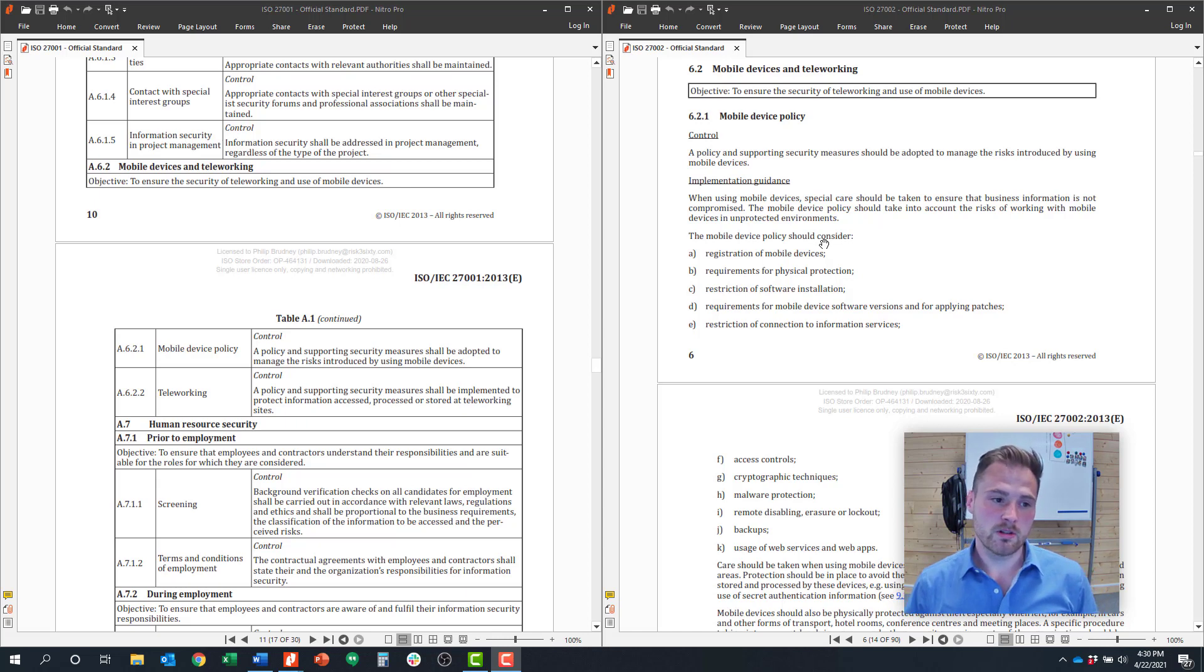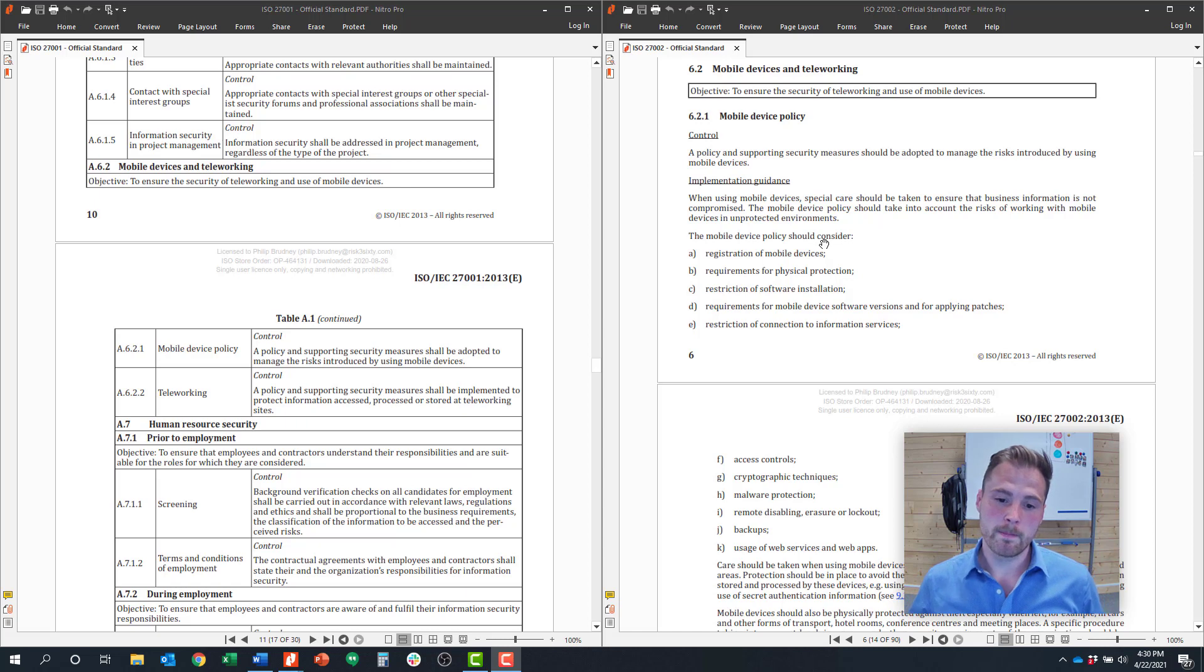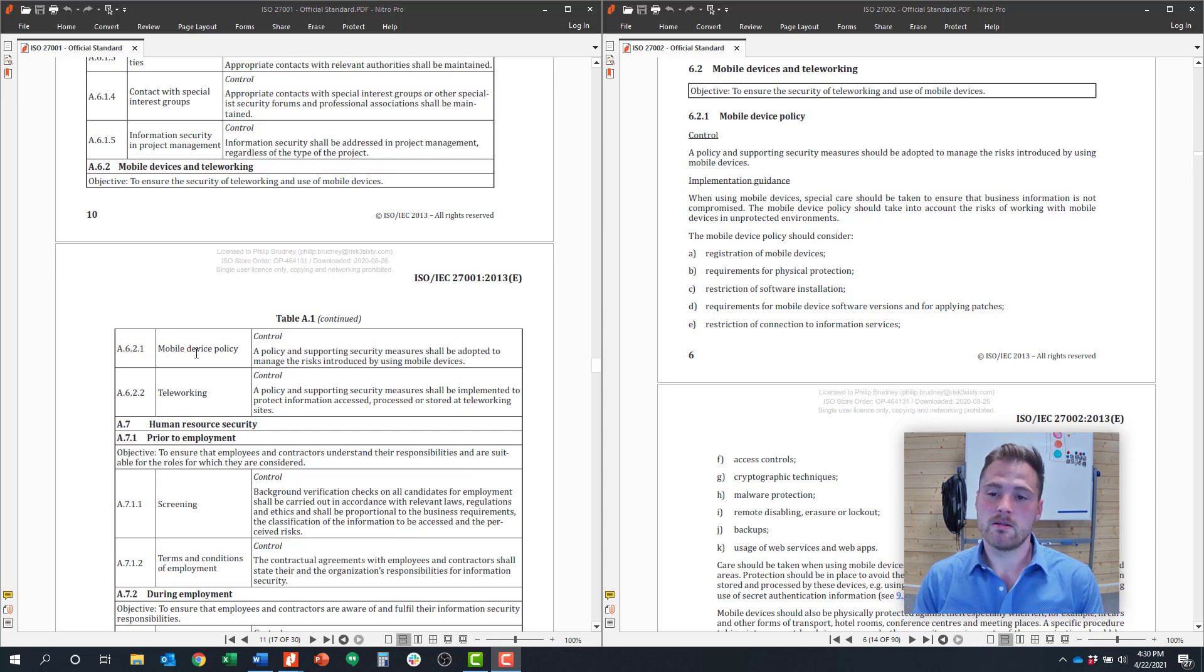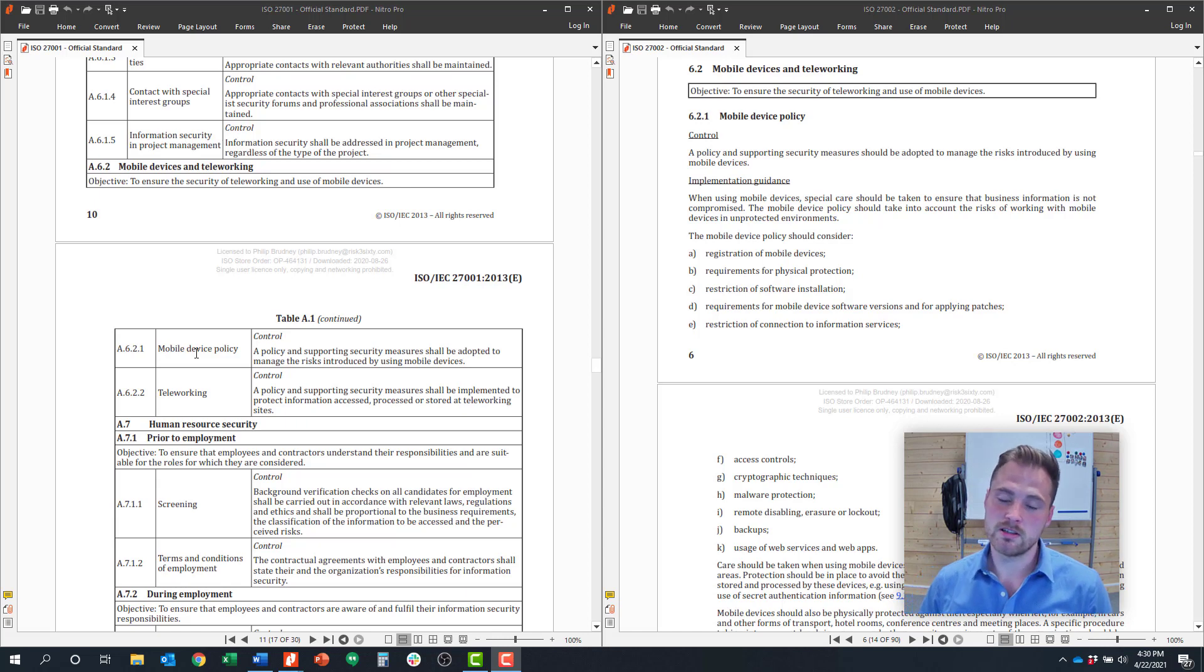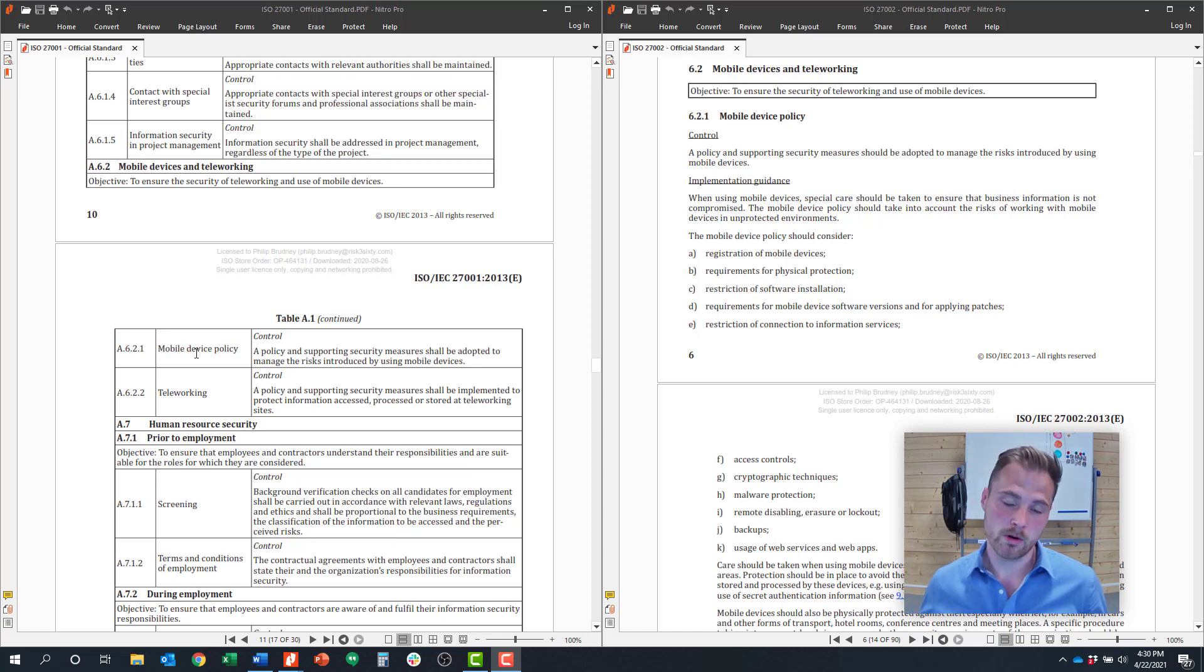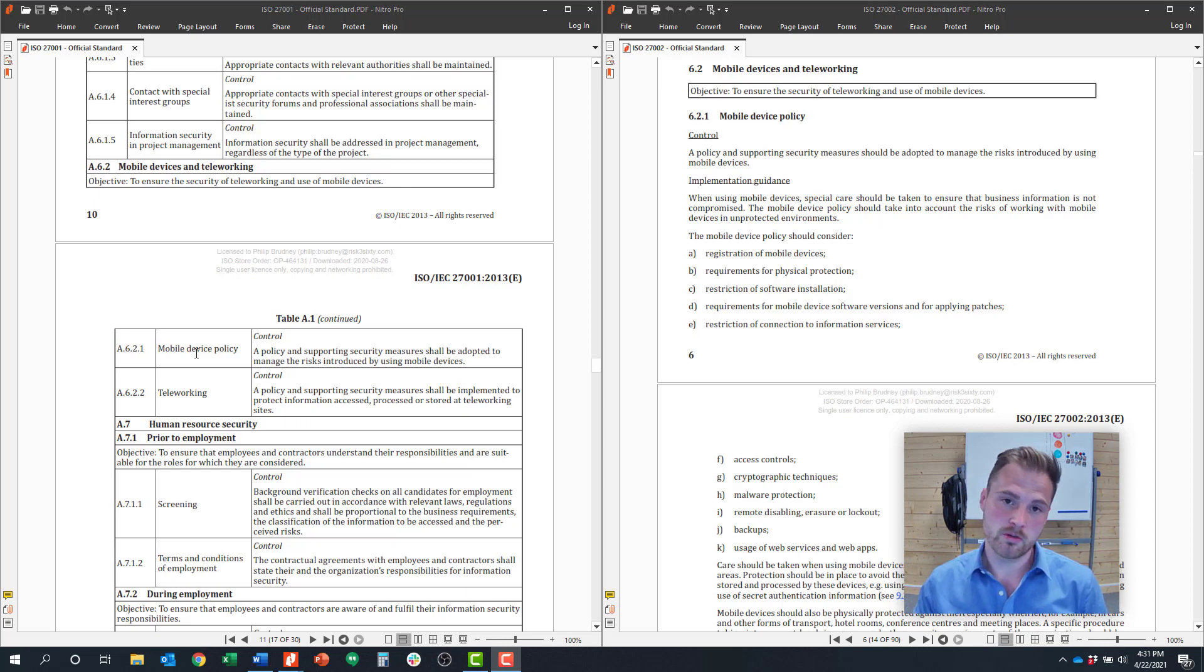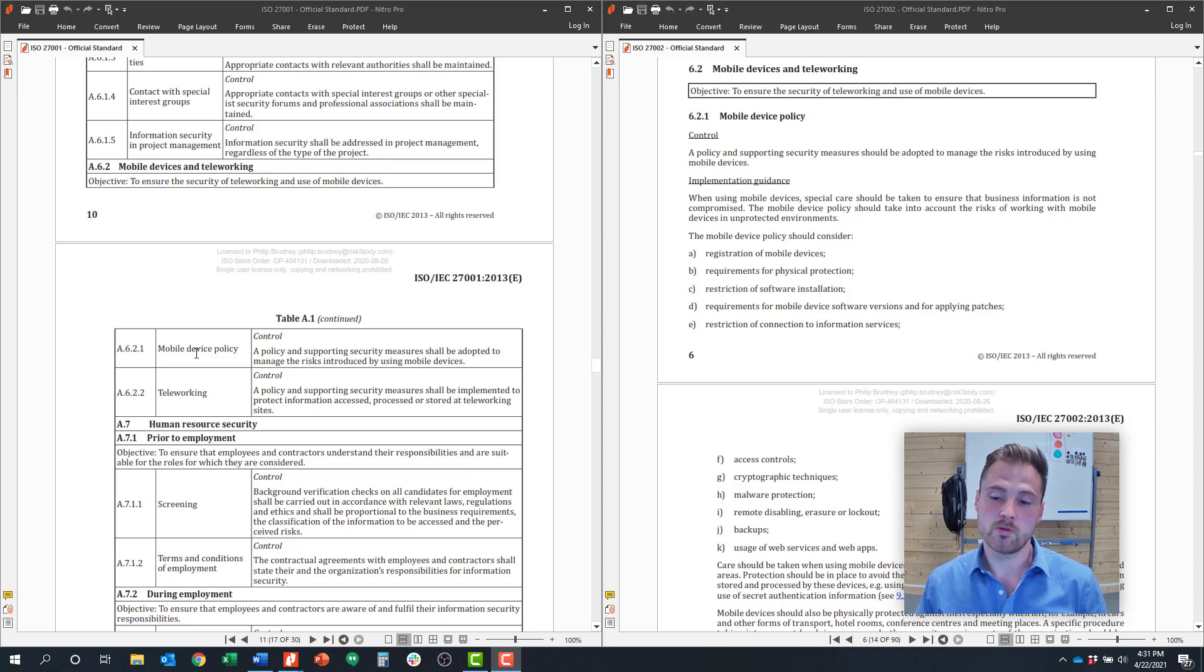Control Objective 6.2 around mobile device and teleworking has only two controls: mobile device policy and teleworking. But mobile device policy and strategy is one of the more complicated topics you're likely to face as an organization, because we have more employees working remotely and more devices that are considered mobile devices—cell phones, laptops, iPads, and any other device that facilitates remote work.